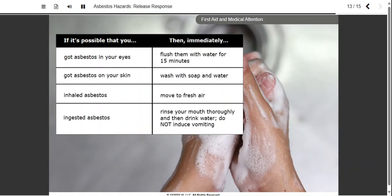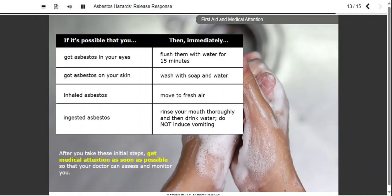In fact, forcing the sharp fibers up your throat by vomiting can cause them to damage your esophagus and may cause you to inhale them. After you take these initial first aid steps for any exposure, it's important to get medical attention as soon as possible. Your doctor will assess and monitor your condition. Remember that asbestos can cause lung disease and cancer years after exposure, so it's important that your doctor knows about any potential exposure you have.